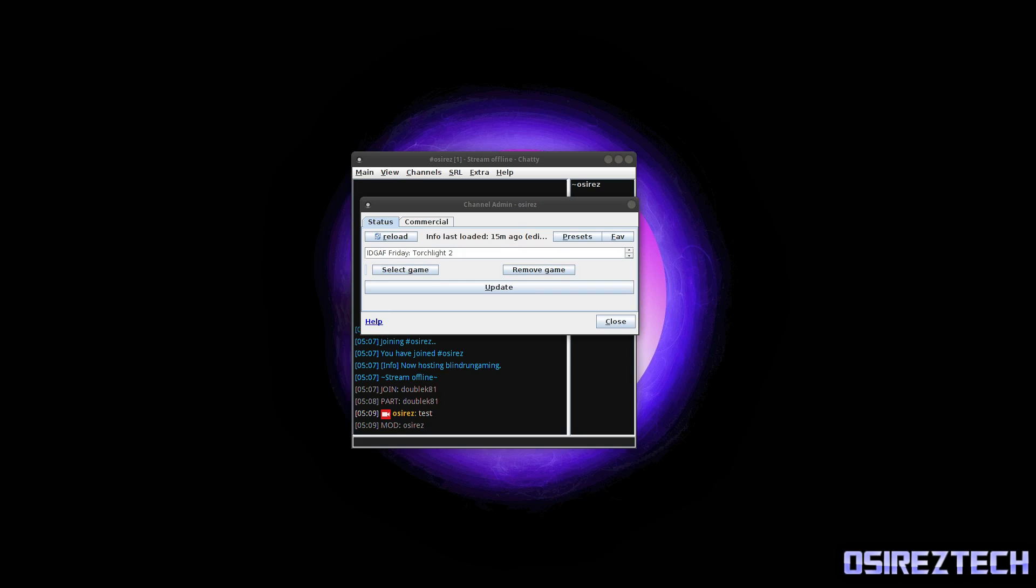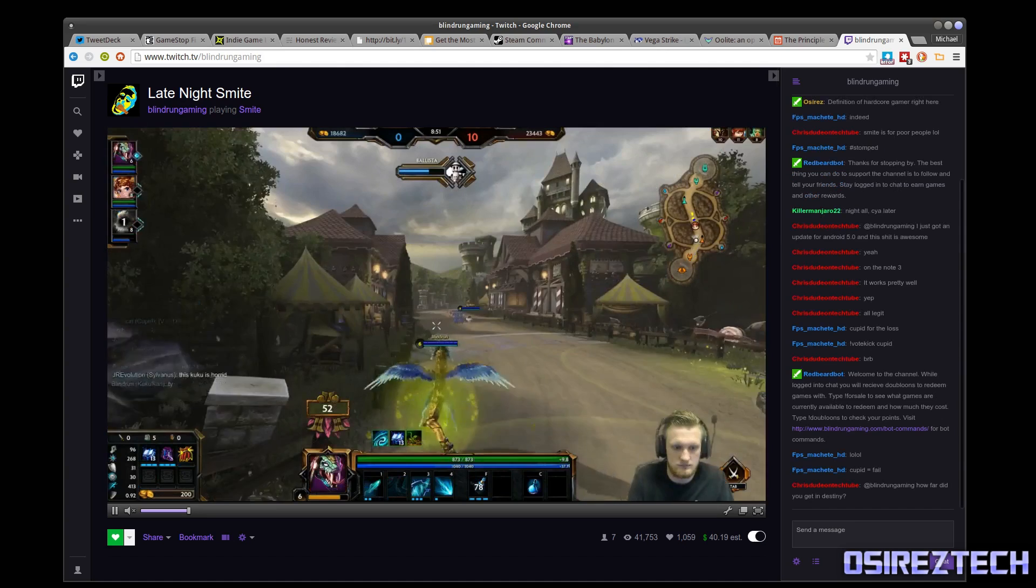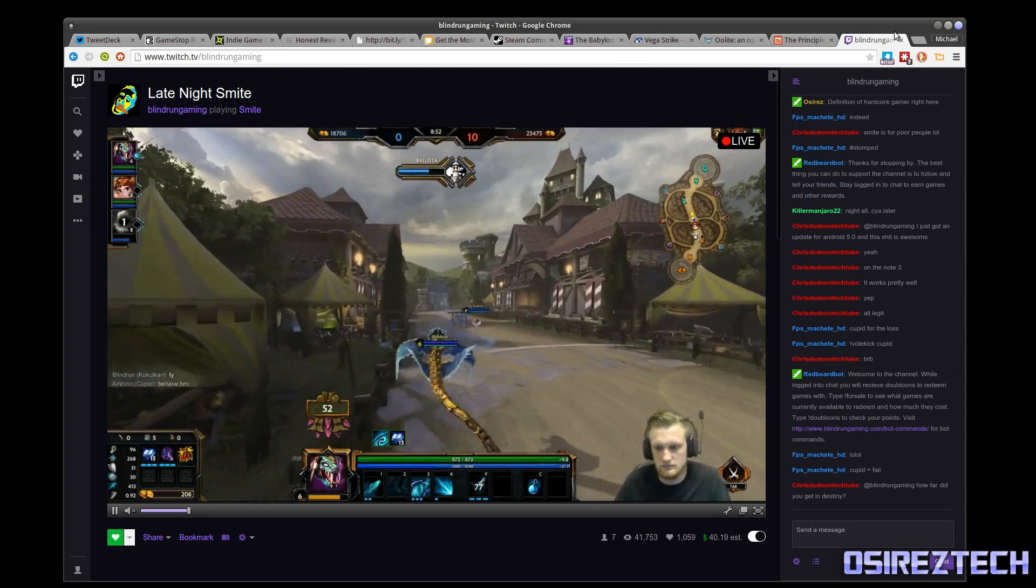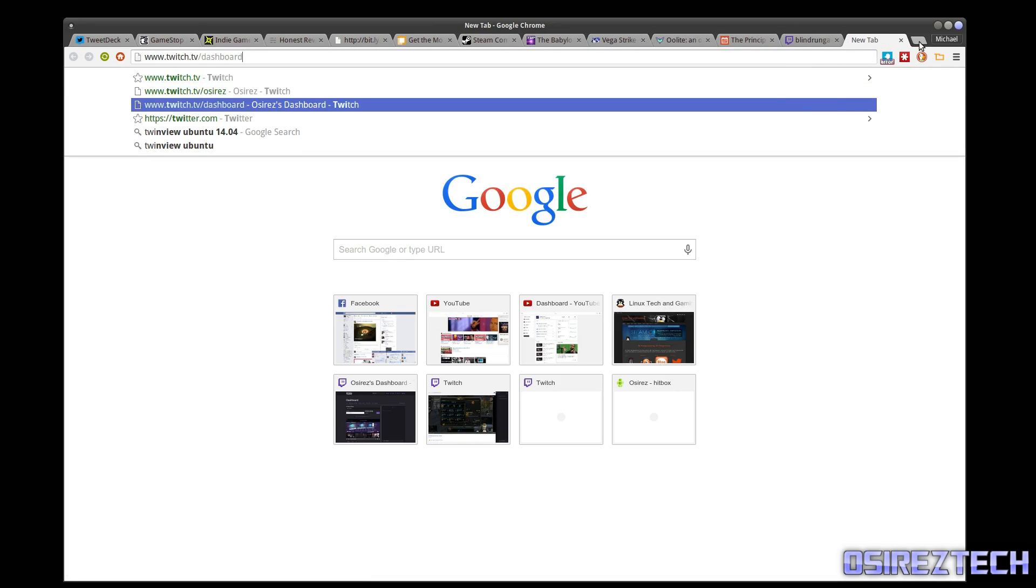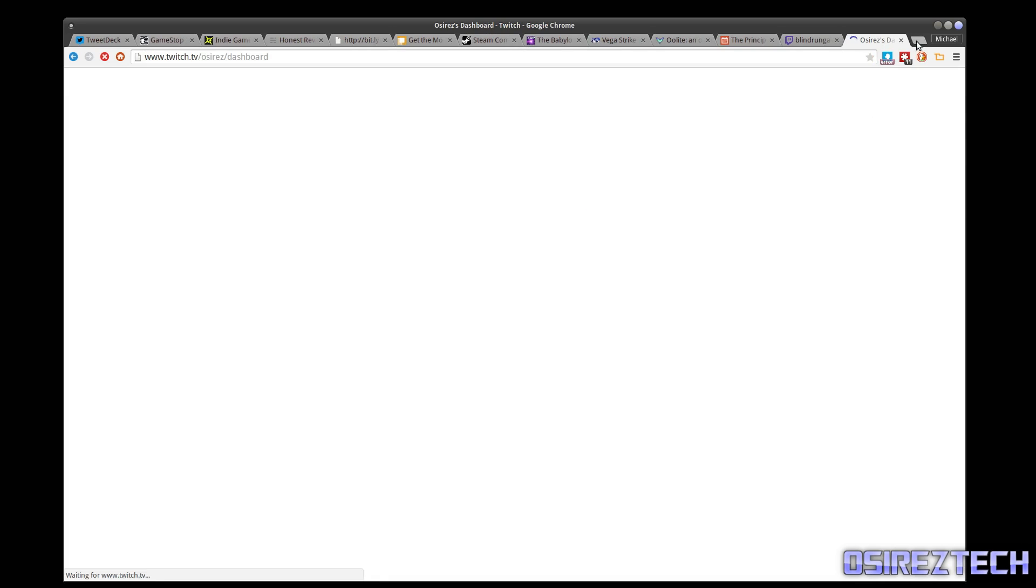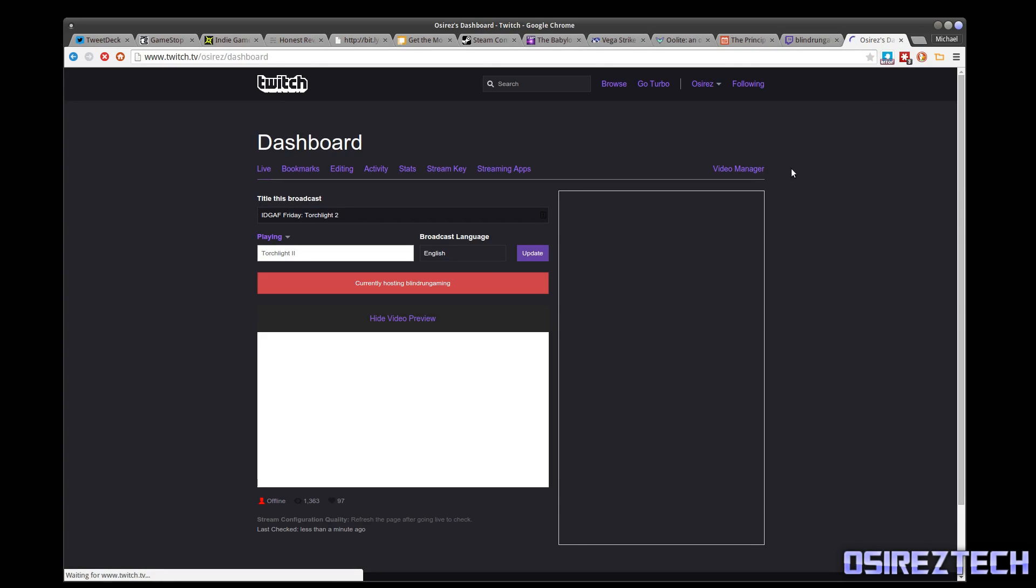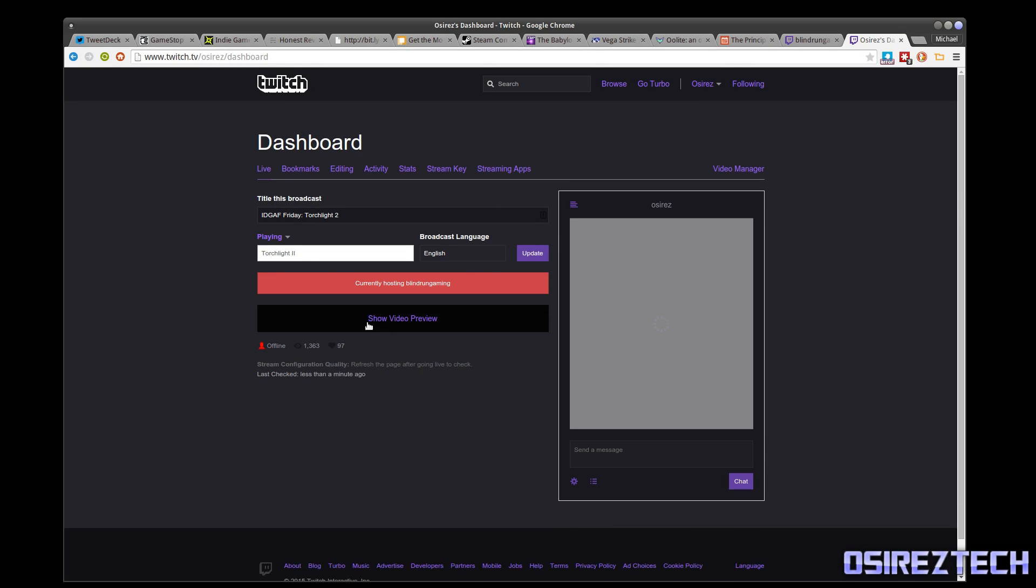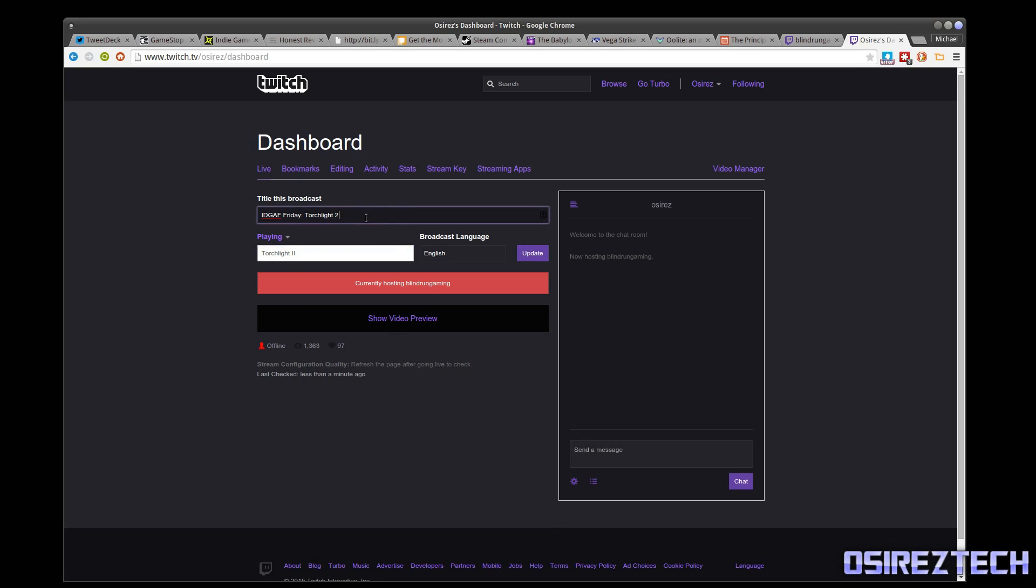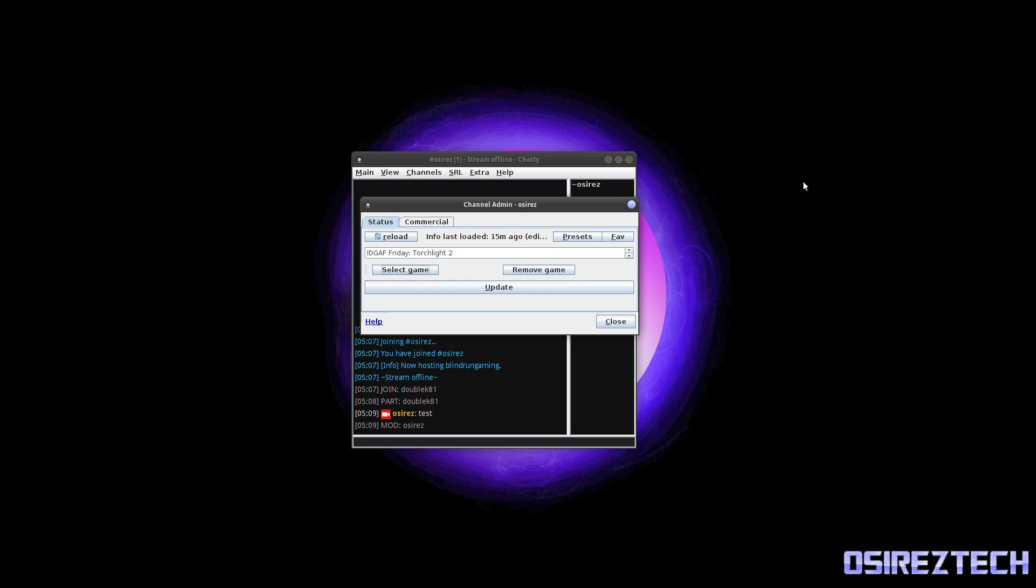So everything will be represented inside of your Twitch channel. Let me bring up the dashboard so I could show you that. So Twitch dashboard, so as you can see, Torchlight 2 and here's the title. So pretty straightforward.